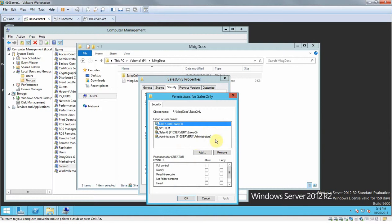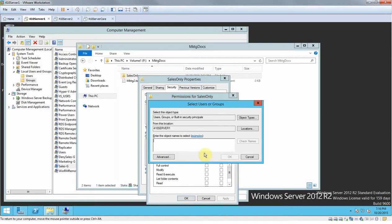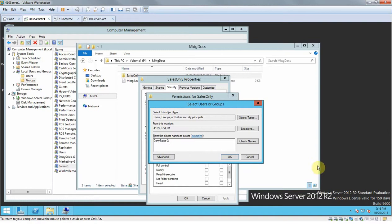We're going to click Add. We're going to add them just the same way that we've been doing it. So type in 'Denny cells G' and then check names so it'll give you the proper name. Click OK.